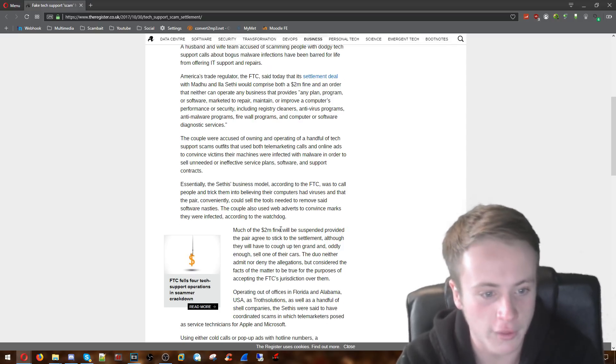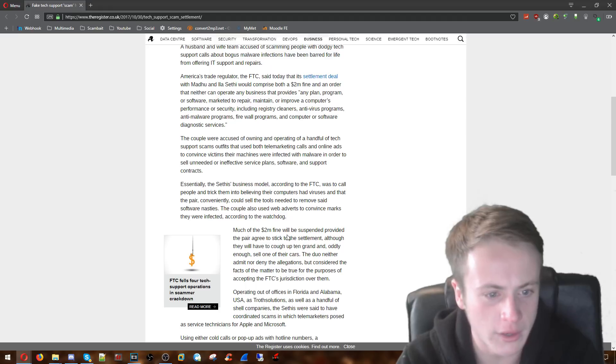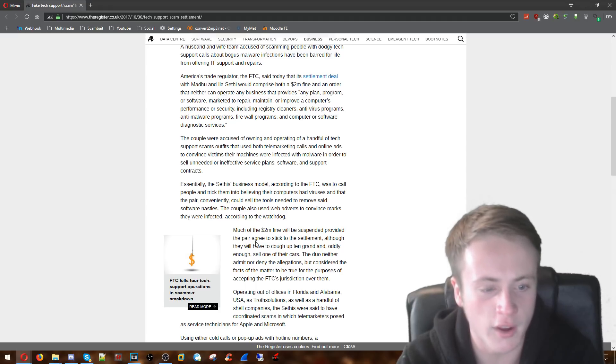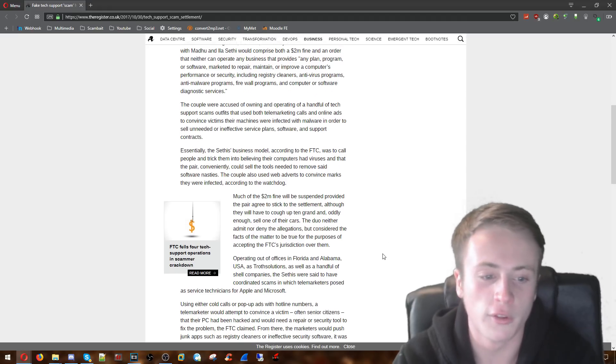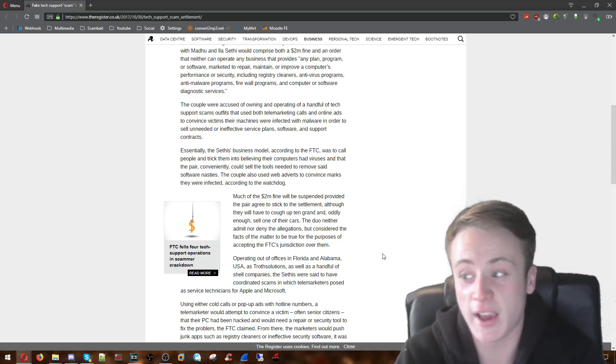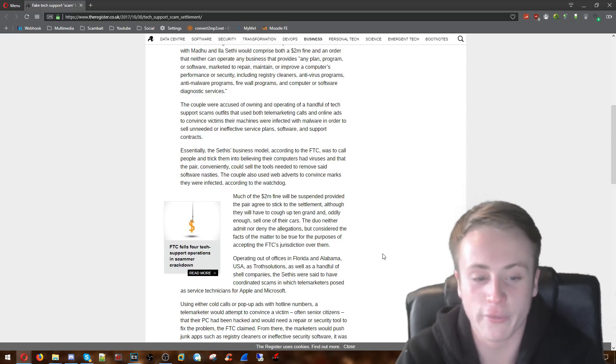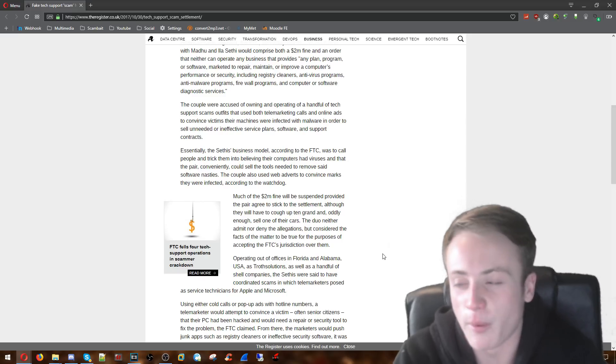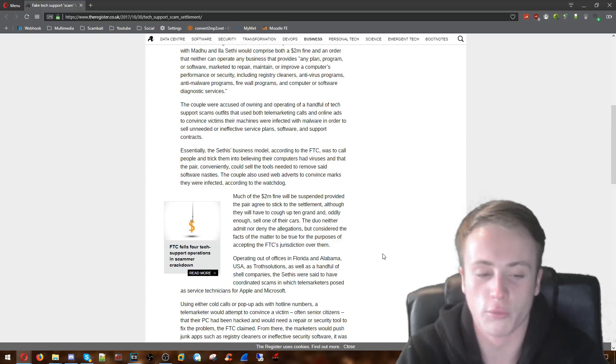Oh actually here it says much of the two million dollar fine will be suspended provided the pair agree to stick to the settlement. So they won't have to pay all the fine but hopefully they have to pay a damn large amount of that fine to get what they deserve for trying to rip people off out of their money.